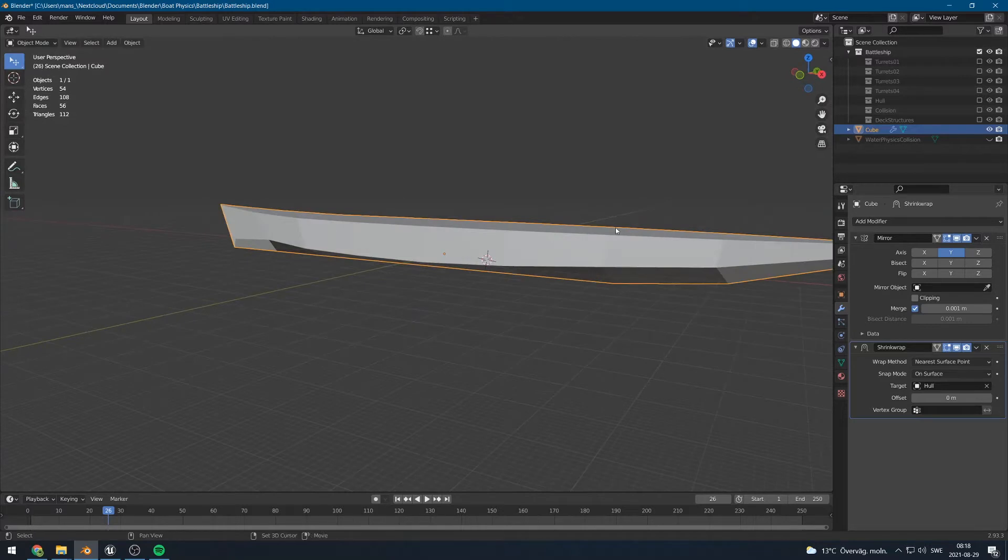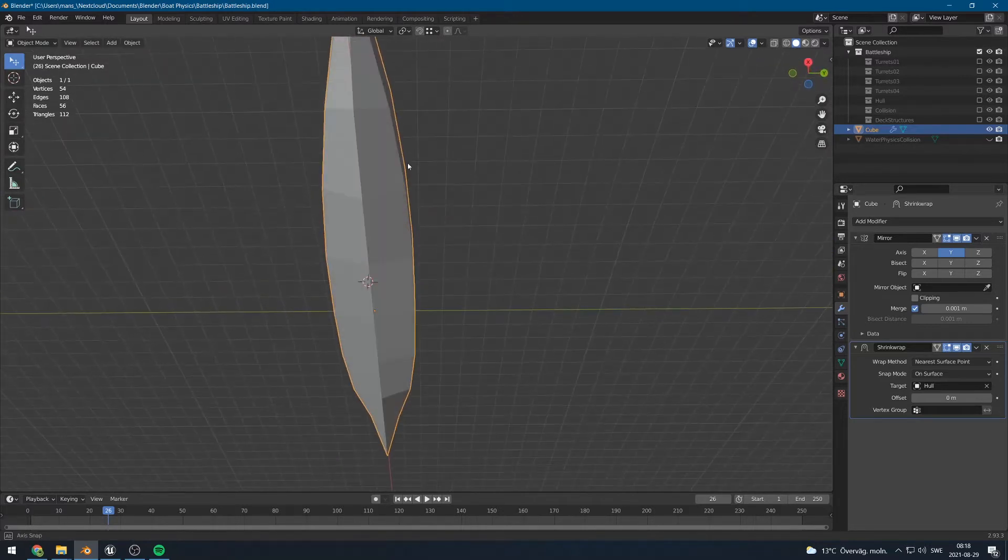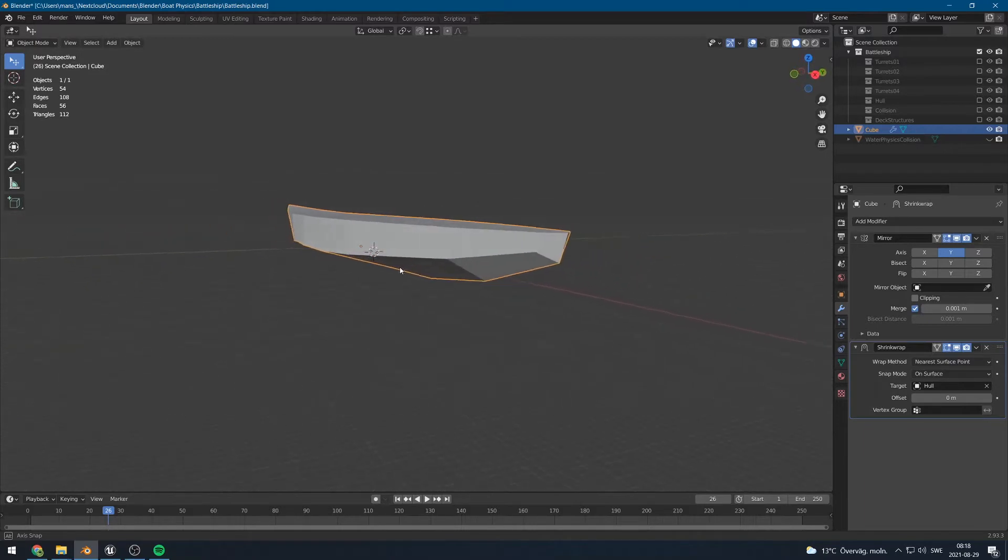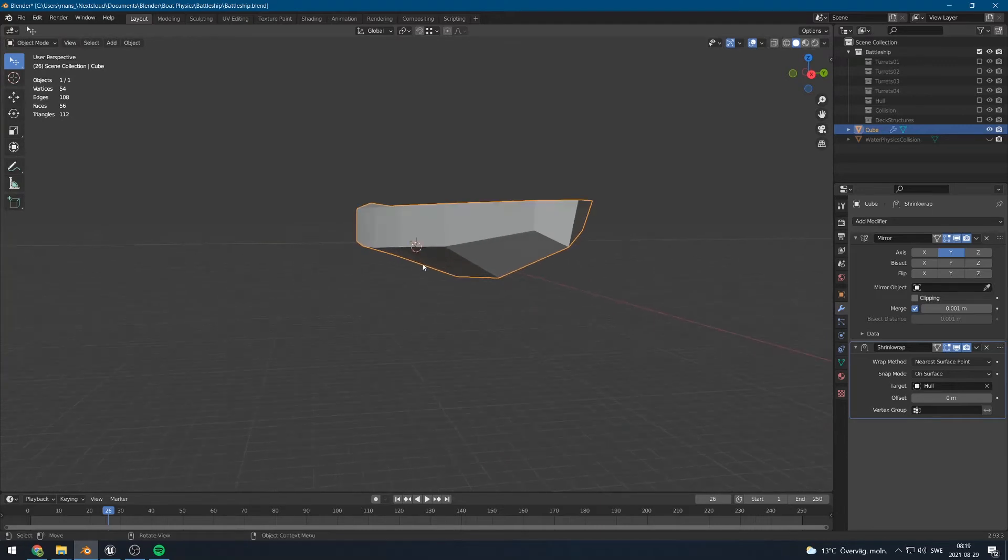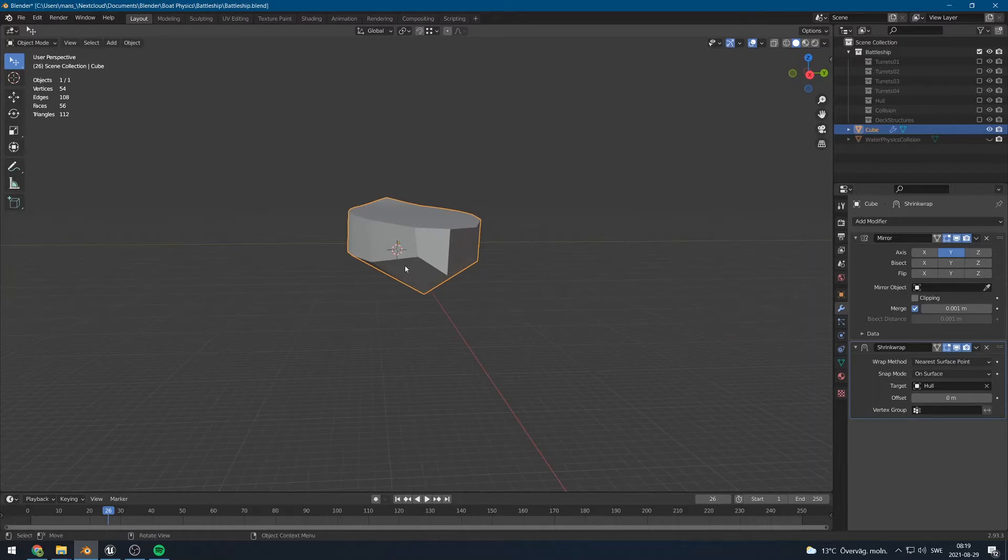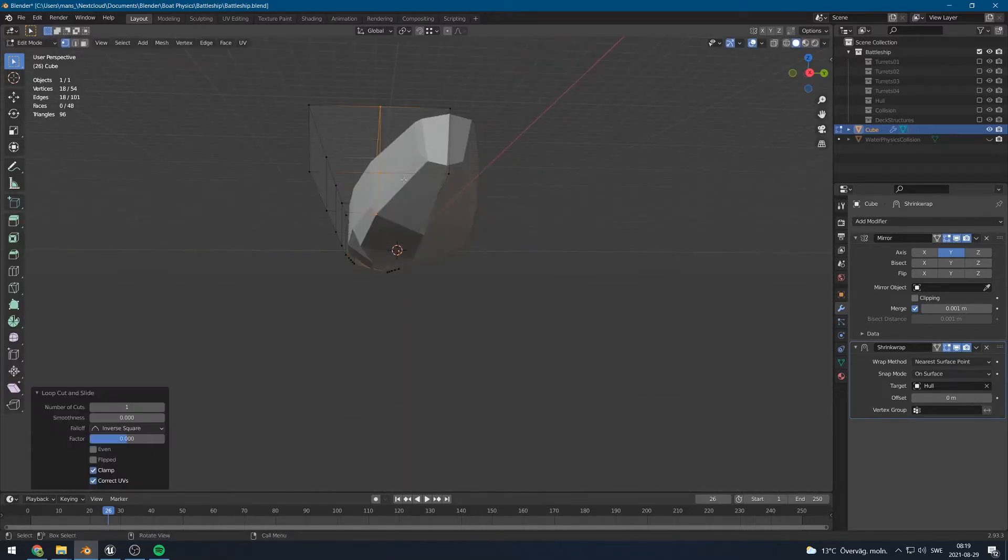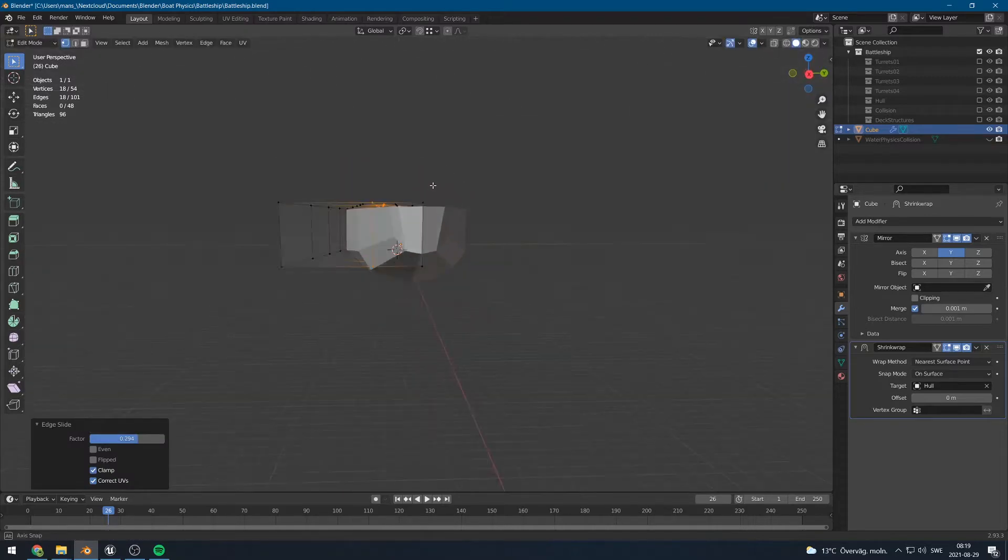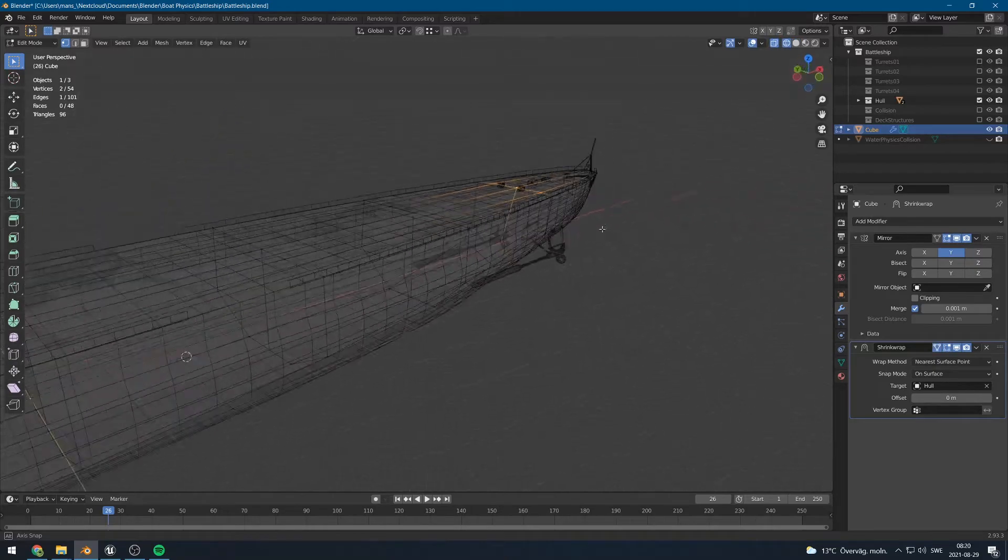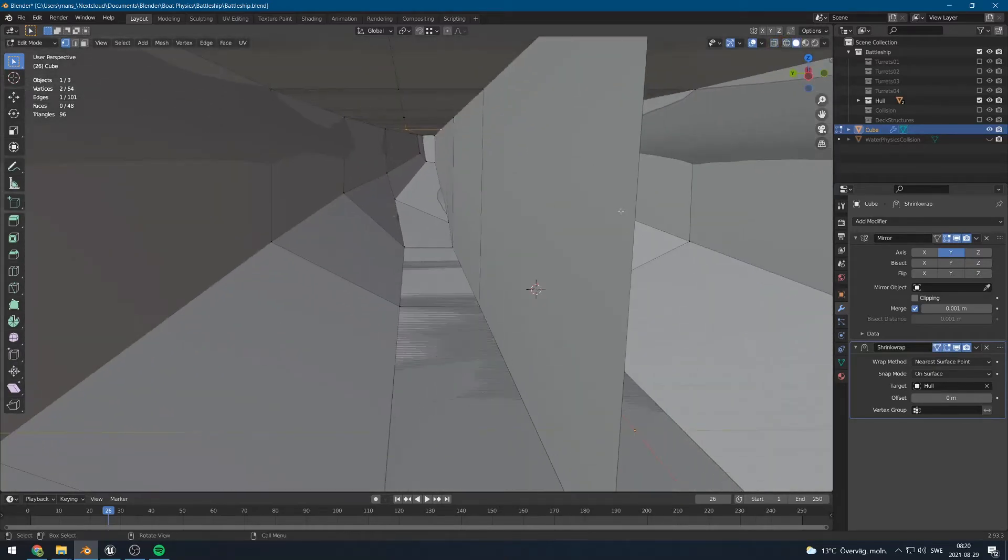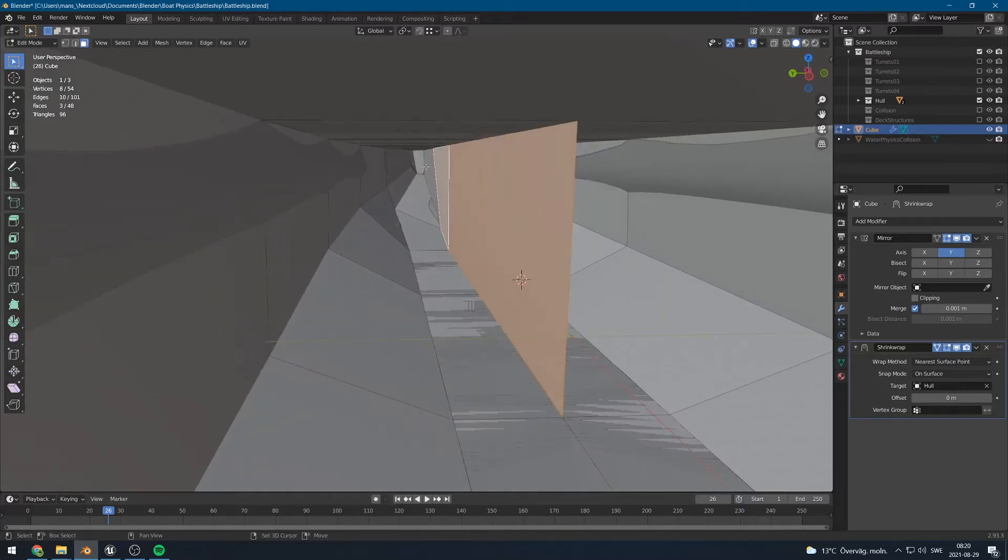So at this point we could probably stop right here. That might be good enough depending on how much resolution we want in our boat. The more geometry you add, the more accurate the simulation will be. However, it's going to be more costly as well. So it's kind of a balance. I'm thinking we probably want an additional loop cut maybe right here. I can also see here that we have some geometry inside the boat now that I probably forgot to remove.